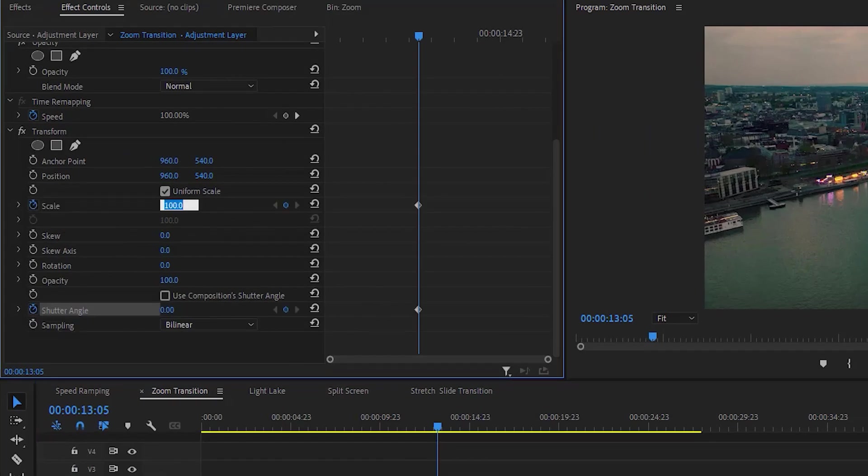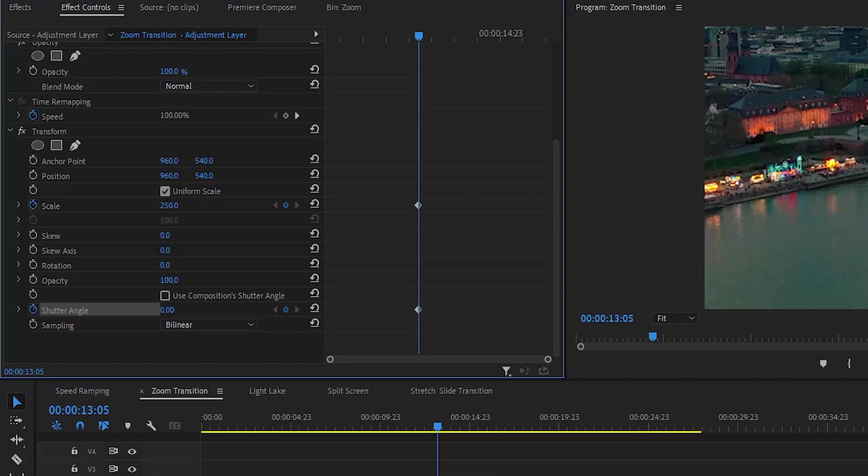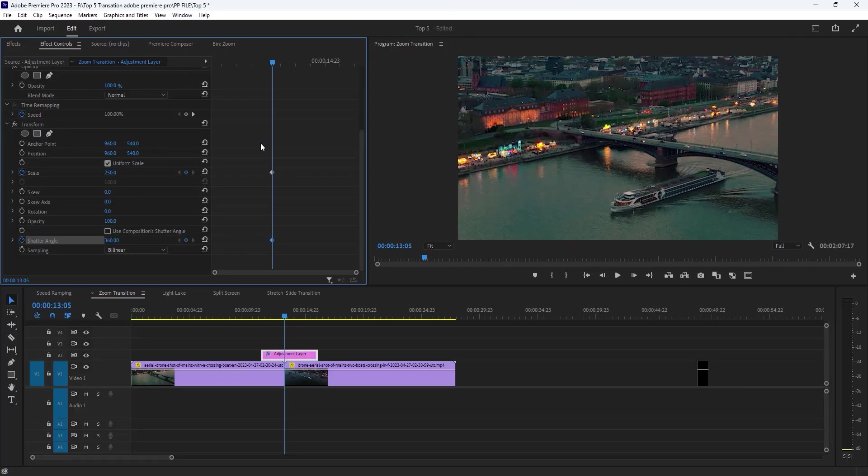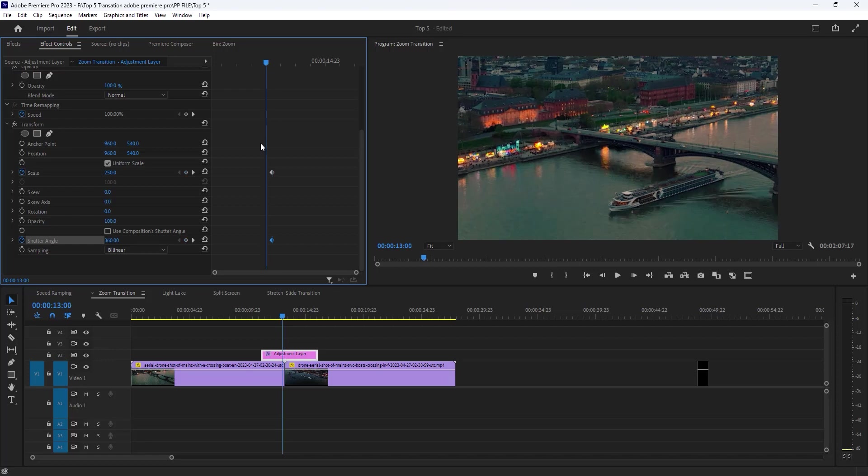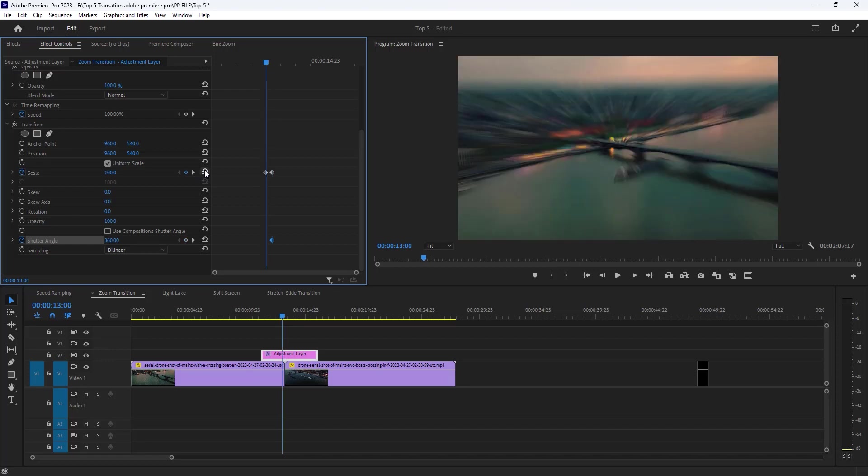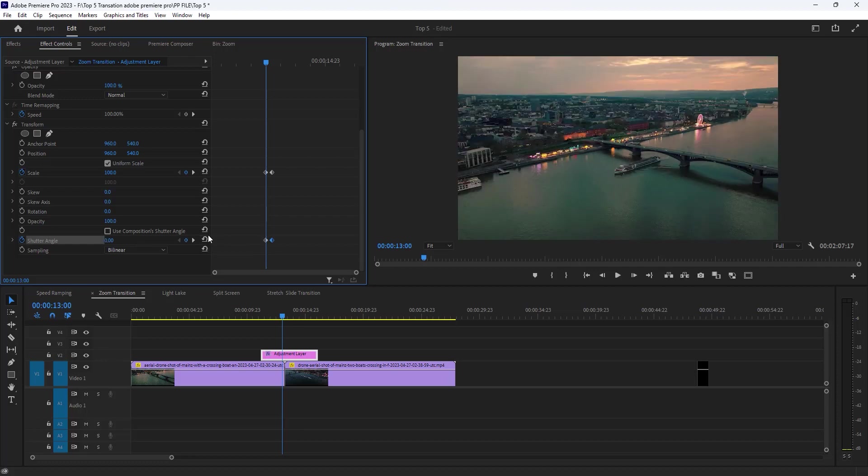Then increase the scale value 250% and set the shutter angle 360%. Then backward 5 frames, hold the shift key and left arrow key one time.